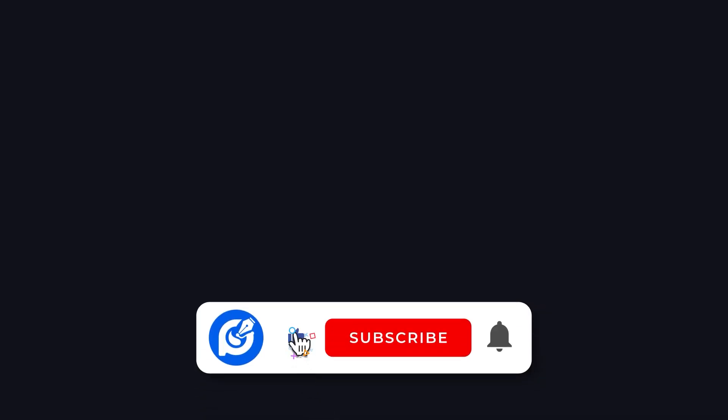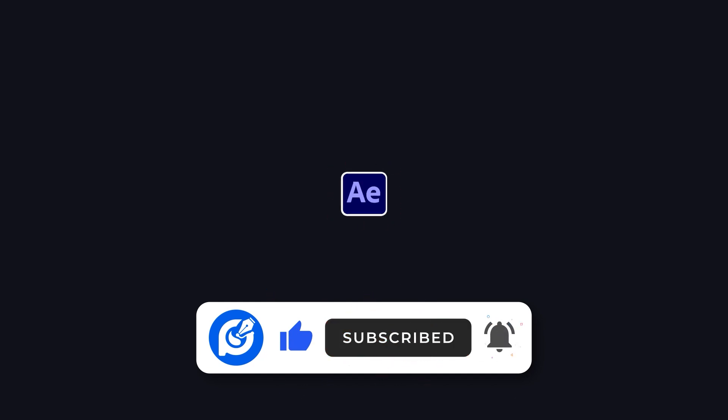Hello everyone, welcome to today's video. Today, we're going to learn how to create a YouTube subscribe button in Adobe After Effects.